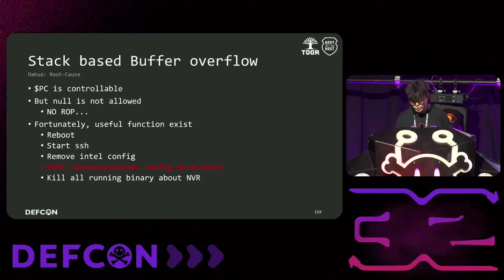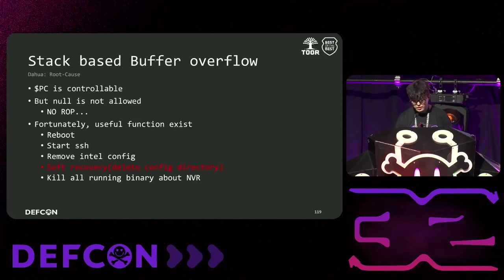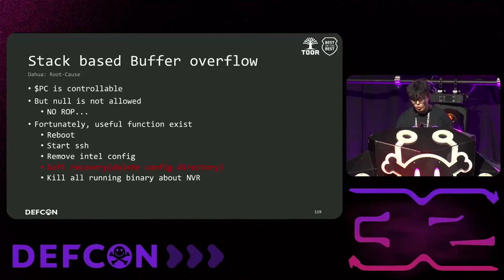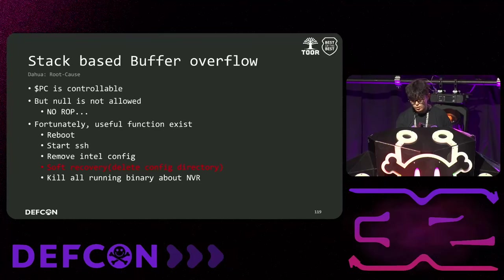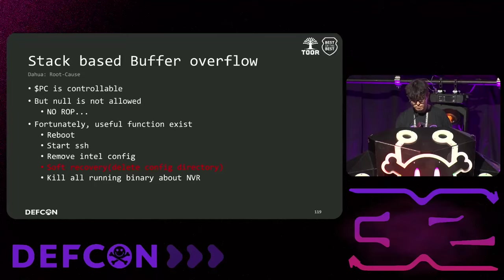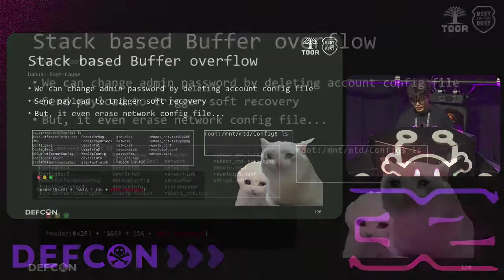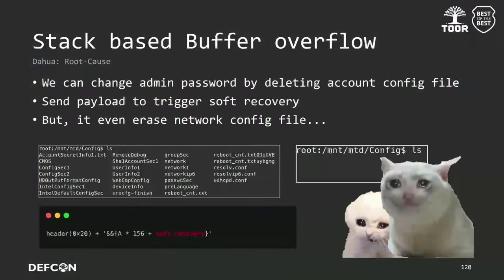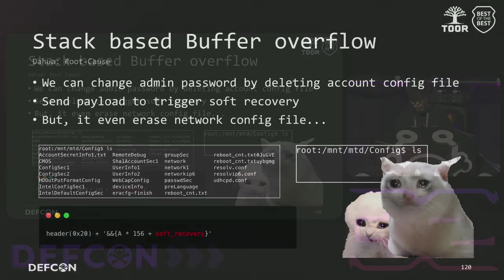Fortunately, we found some useful functions. There are functions for rebooting, starting SSH, removing initial settings, performing a soft recovery, and killing all NVR-related binaries. Among these, the most interesting function was the soft recovery. This function deletes the configure directory, resetting all configuration information. As seen in the previous vulnerability, if the groupsec file is deleted or tampered, the initialization routine is entered upon reboot, allowing the admin password to be changed. Therefore, we manipulated the PC register to call the soft recovery function. However, soft recovery deletes even the network files, making external access impossible. Unfortunately, we faced another challenge.